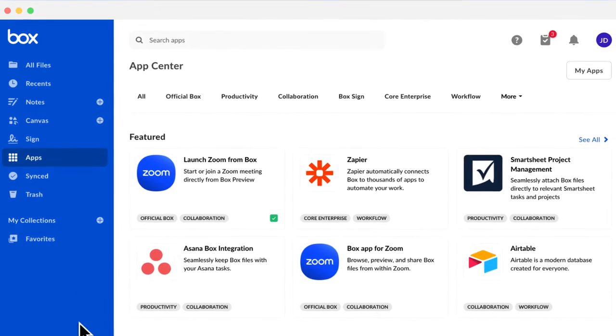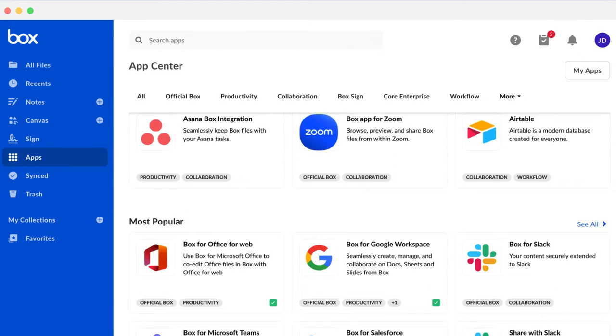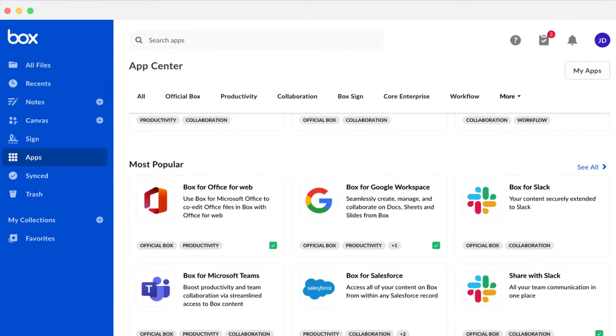When you click on Apps, you're taken to the Box App Center. Here, you can browse for and set up integrations with your most used tools like Microsoft, Zoom, Salesforce, and Slack.